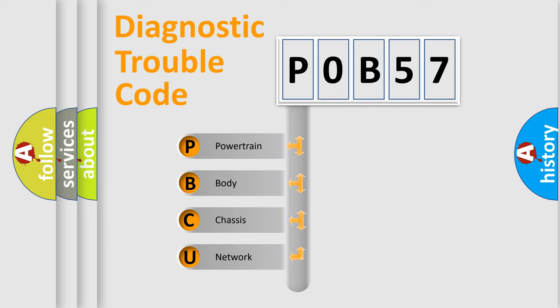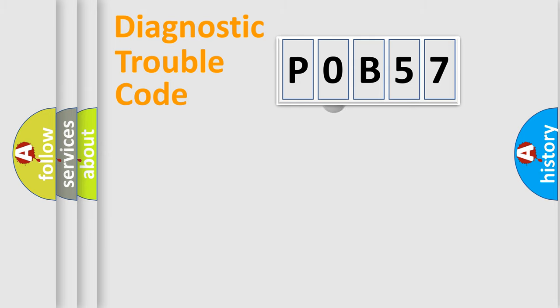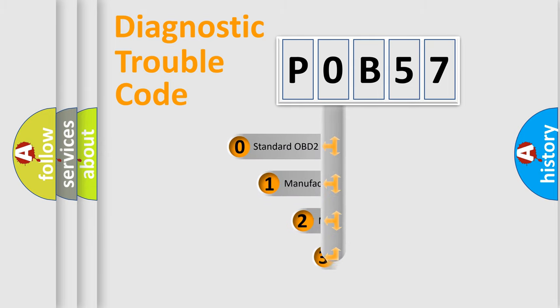We divide the electric system of automobile into four basic units: Powertrain, Body, Chassis, and Network. This distribution is defined in the first character code.